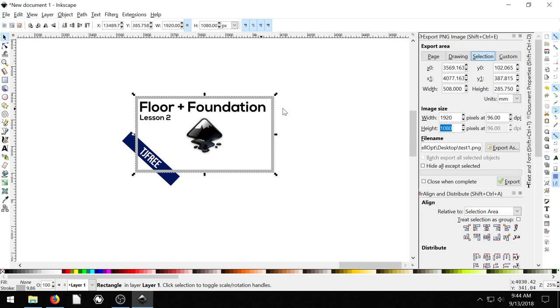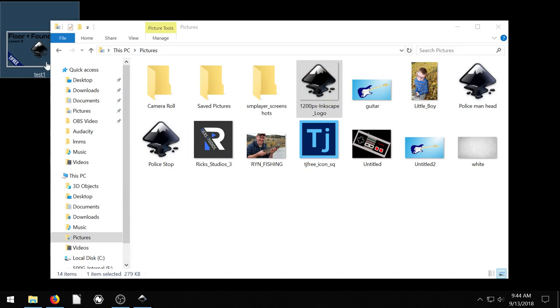Okay, export. So now it'll only export the selection. So it should cut off that banner. And we'll see what that looks like. Not bad. So it has a transparent background, which is not super great.